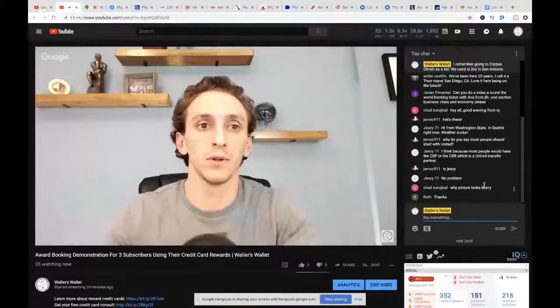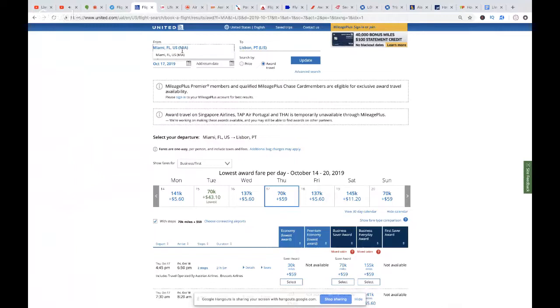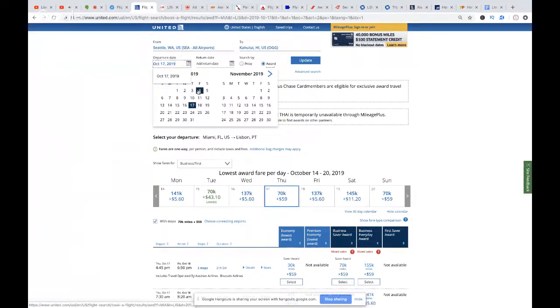I did a video on booking Hawaii last year — it probably needs an update since Korean Airlines is no longer a Chase transfer partner directly, and Flying Blue no longer has an award chart, but the rest is still pretty current. For Alliance partners, let's pull up United — Seattle to OGG. Let's try for OGG because that's what Adam wants.